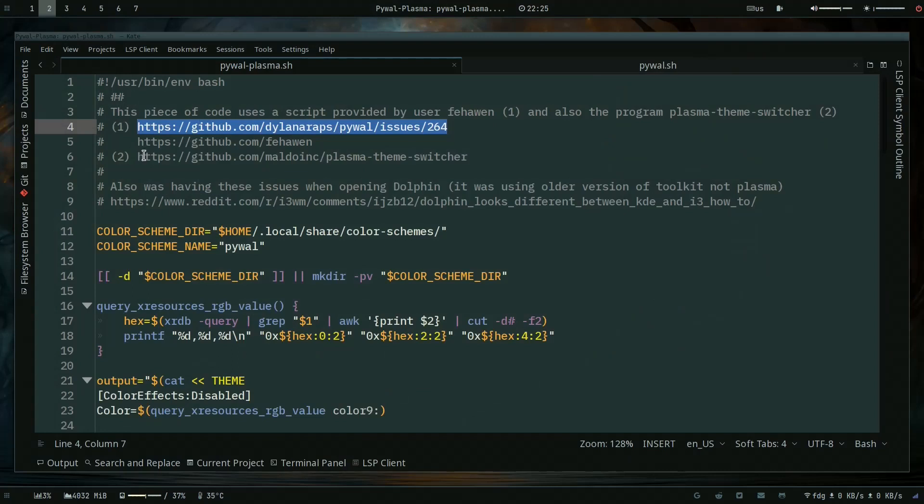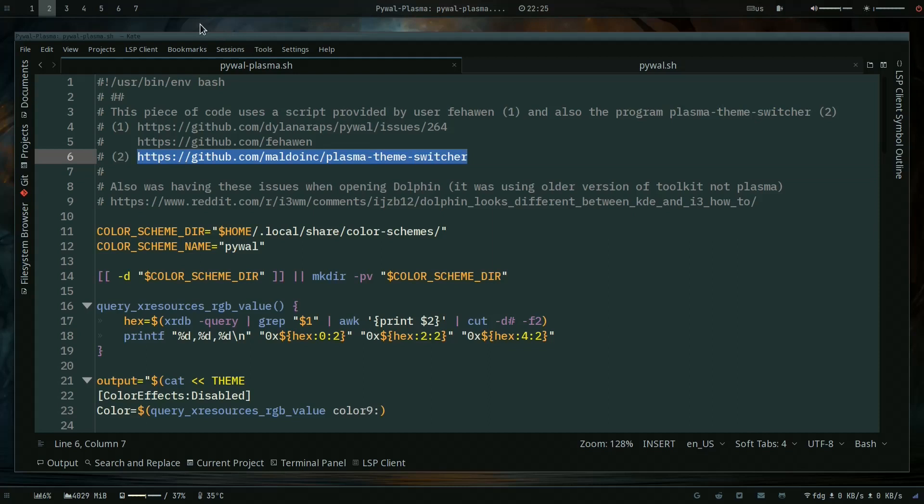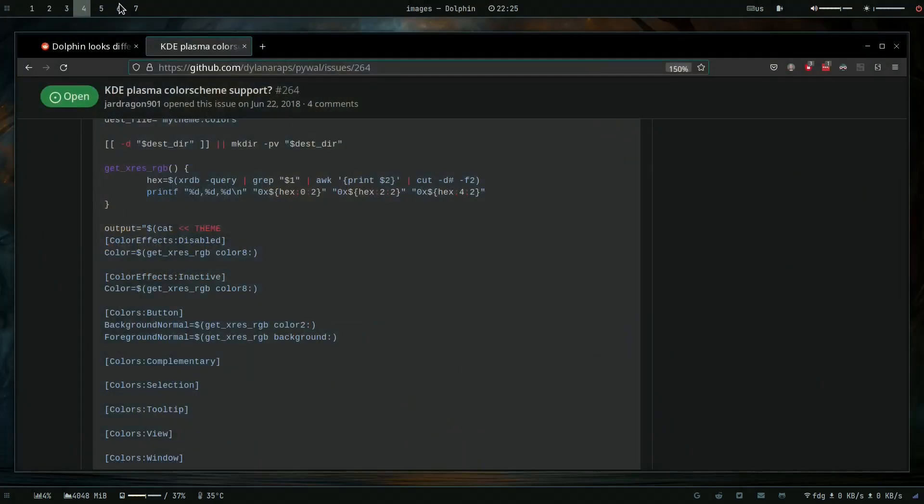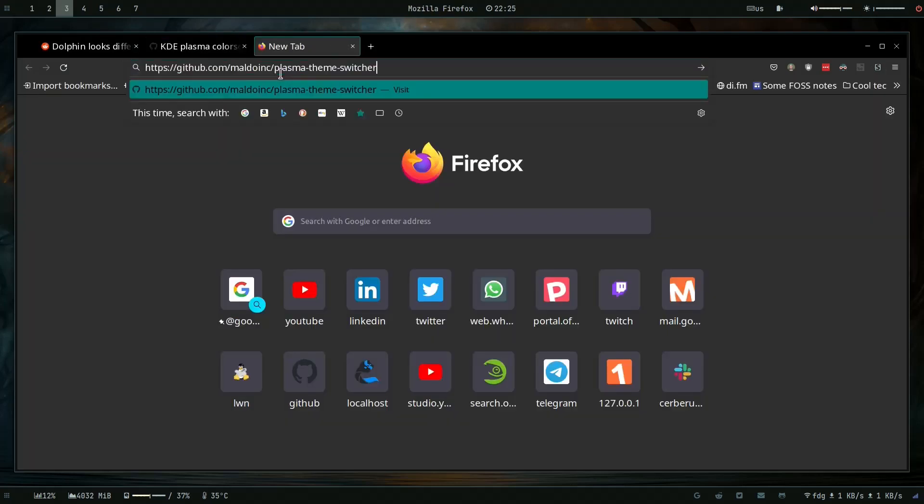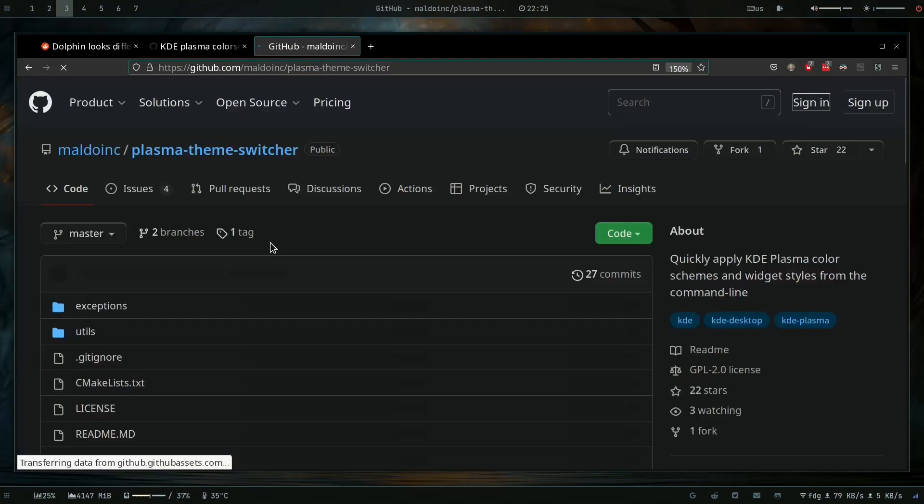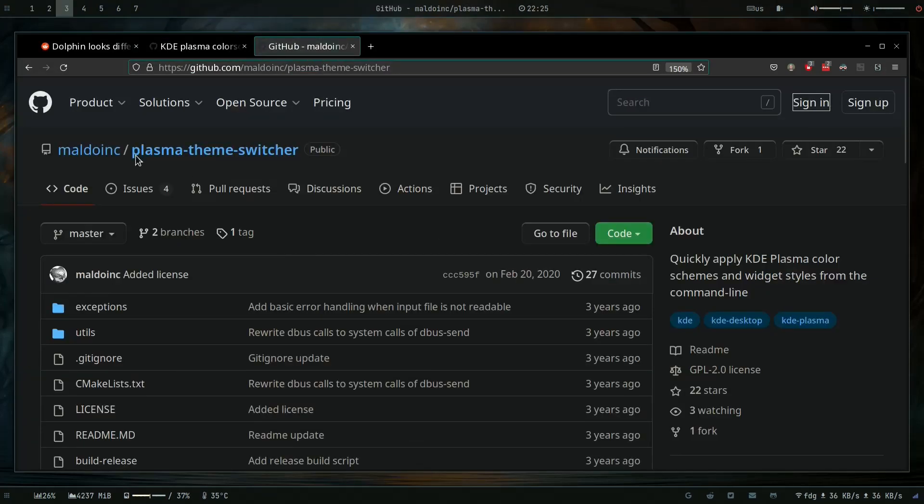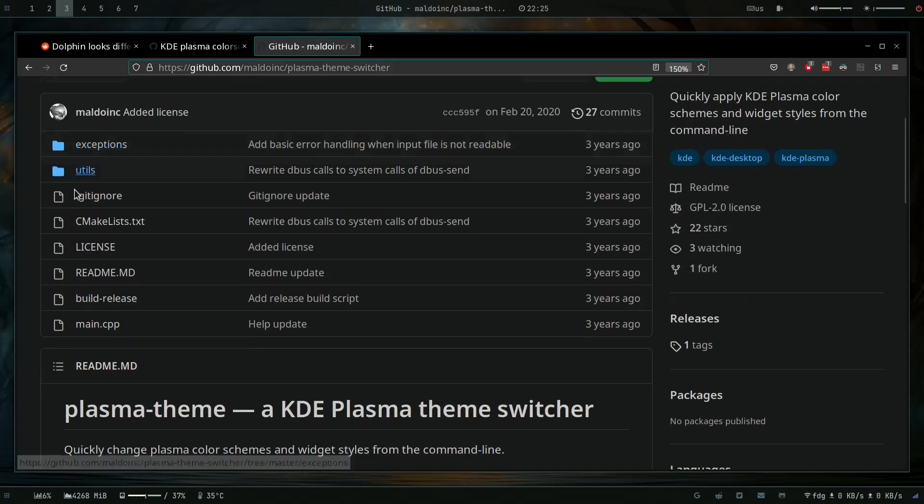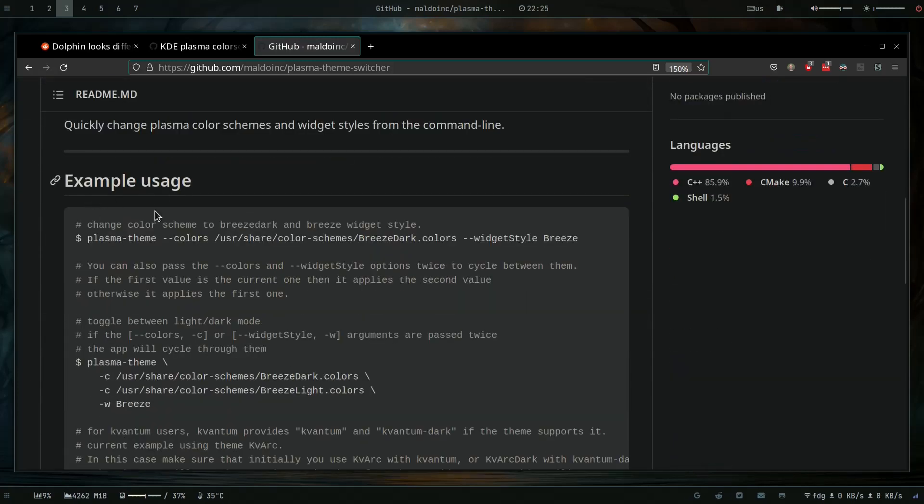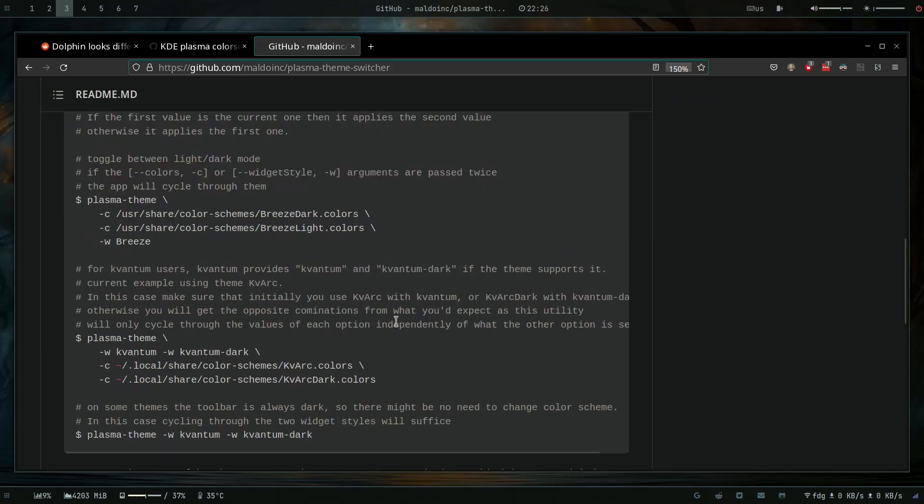I combined it with another script - actually a program that someone made to switch the plasma colors without opening the whole, without being in a plasma session actually. This is the plasma theme switcher and the example usage is plasma-theme and then colors and then you add a color scheme. You can also do some widget style if you want.